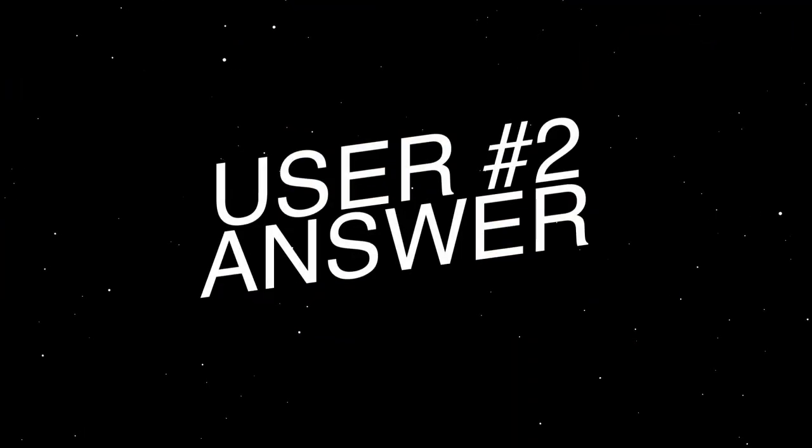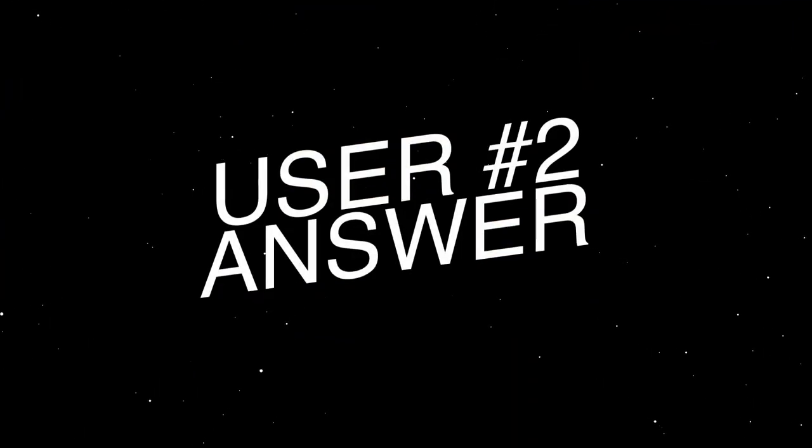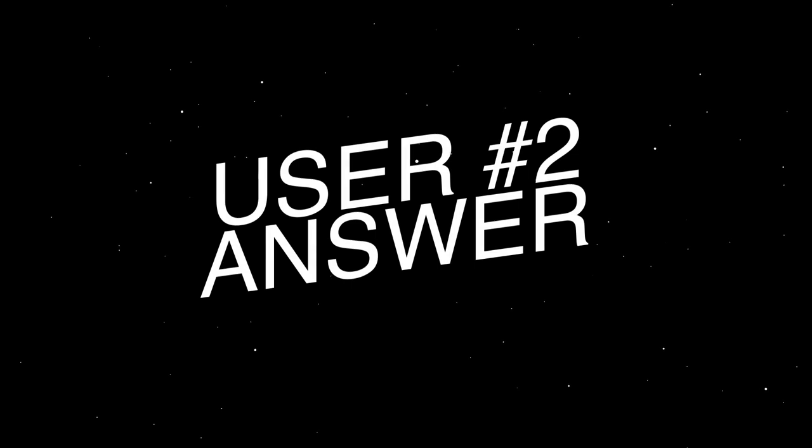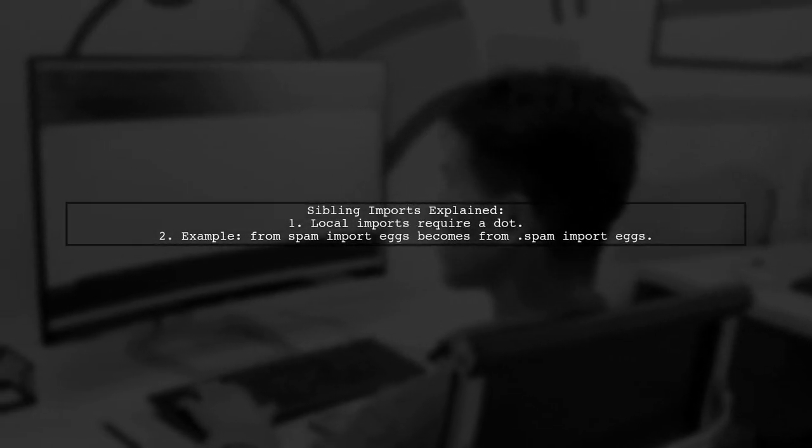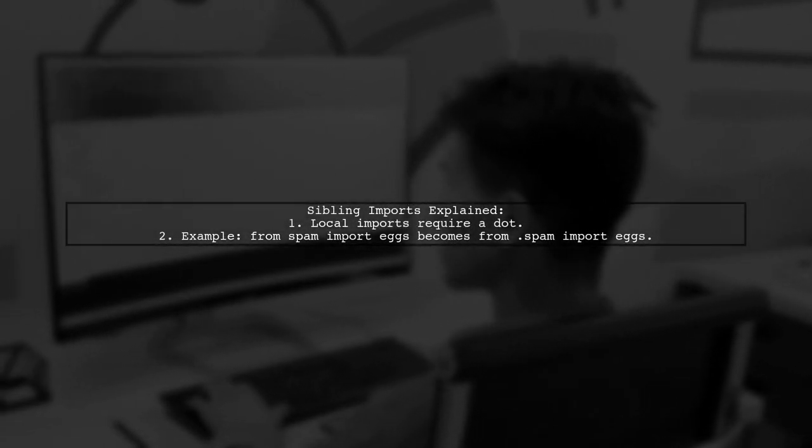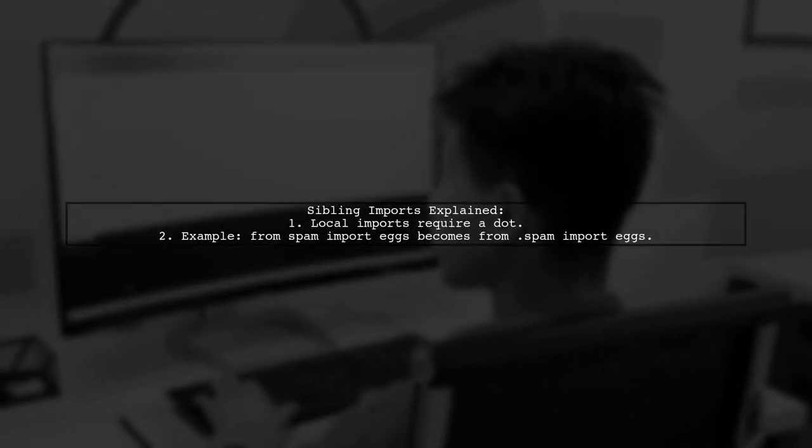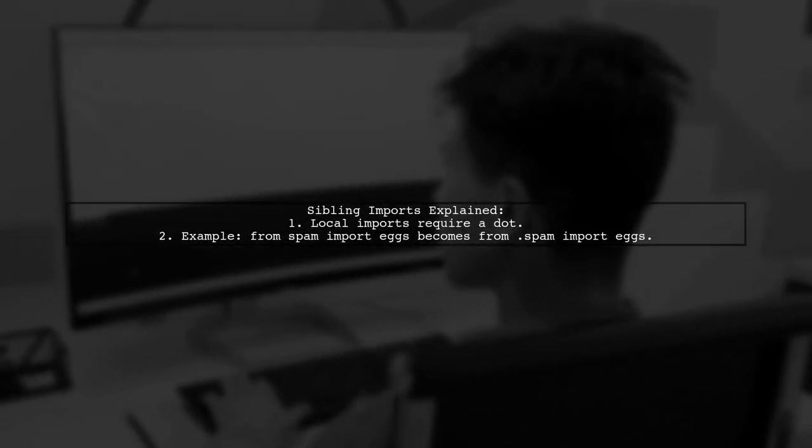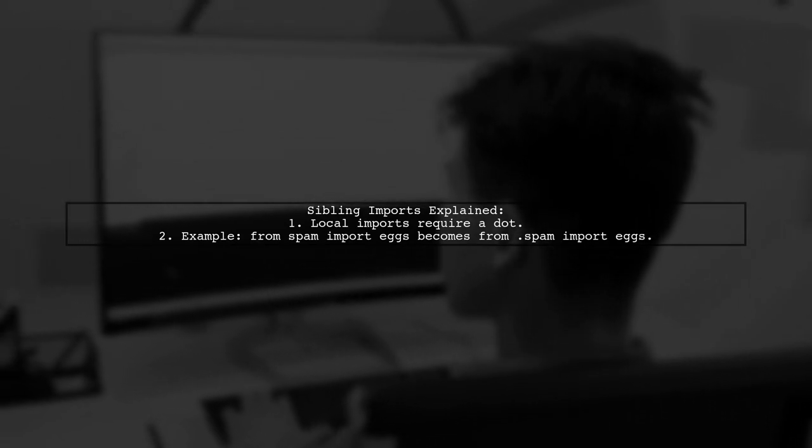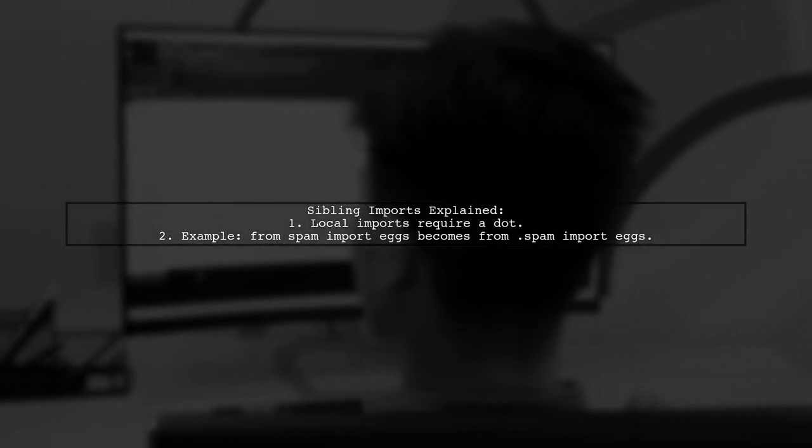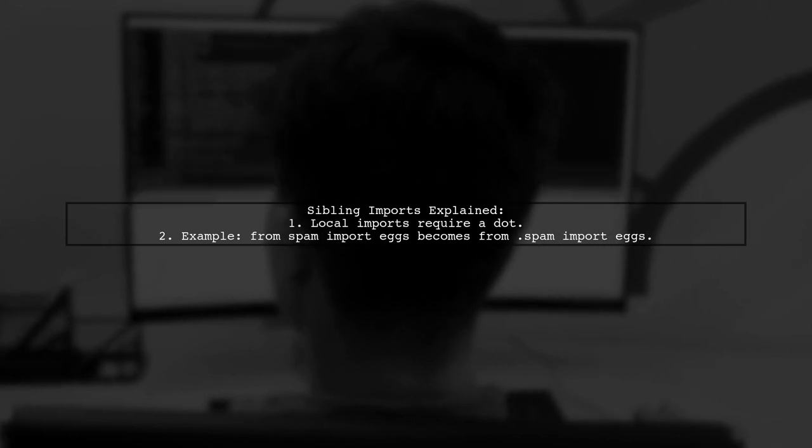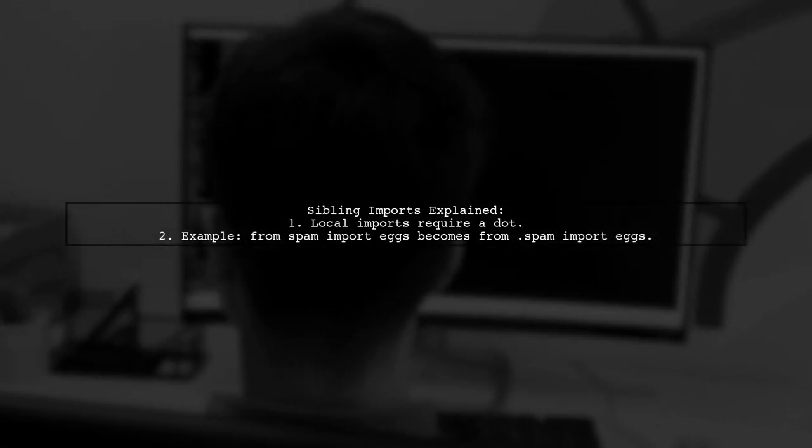Let's now look at another user-suggested answer. Sibling imports are a way to fix import statements in Python. When importing a local module, the syntax changes to include a dot before the module name.